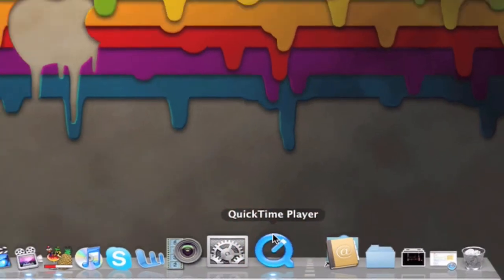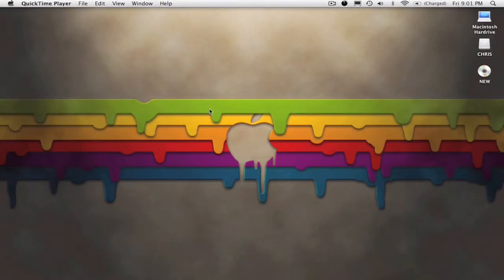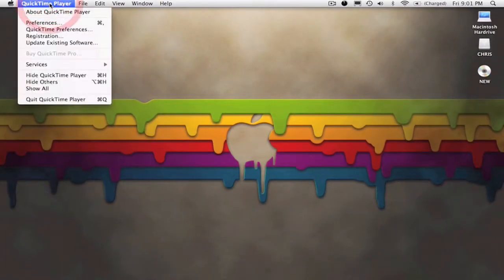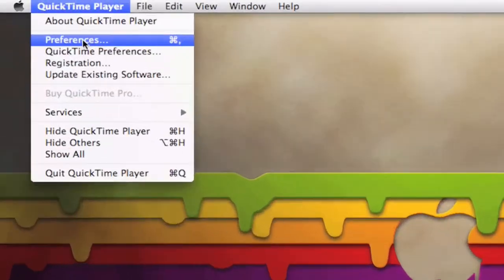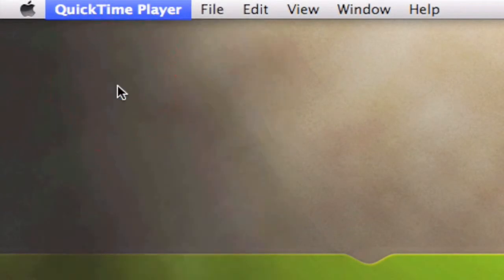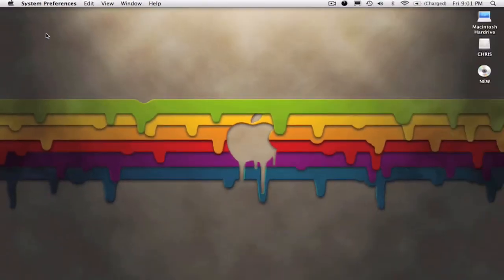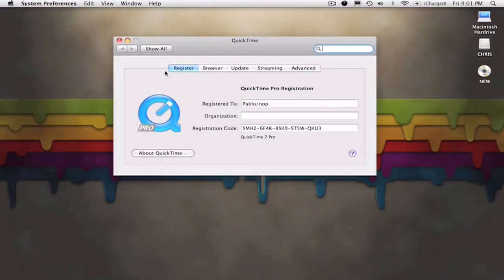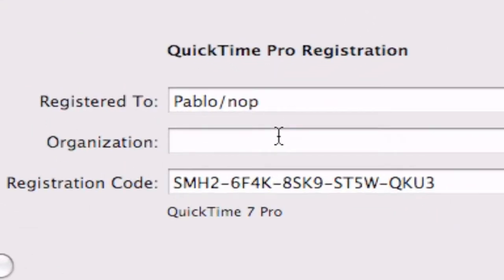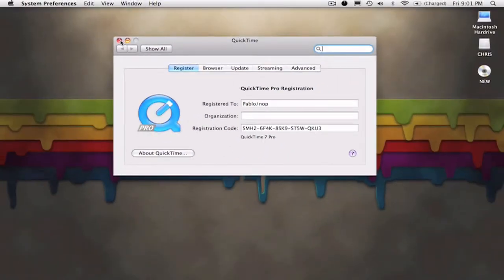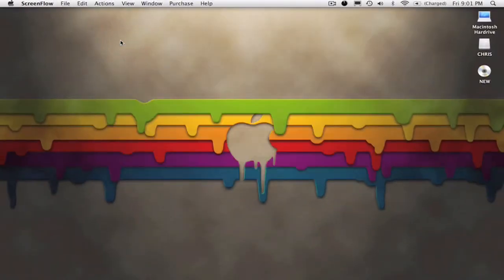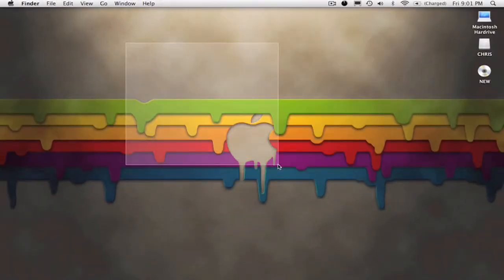First, what you have to do is open up QuickTime Player. Once you've done that, click on QuickTime Player and go to Registration. Type in all the details — they will be in the description, so look there for the details. Once you've done that, click Enter or X.